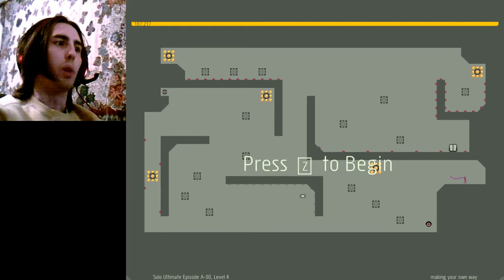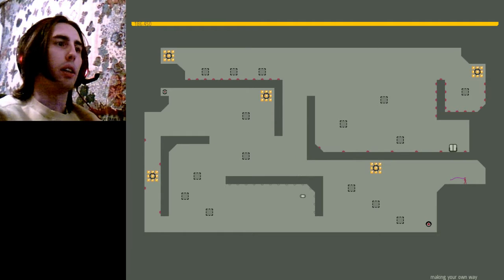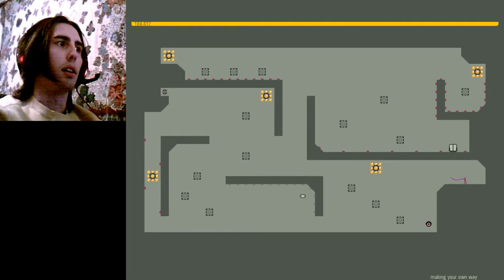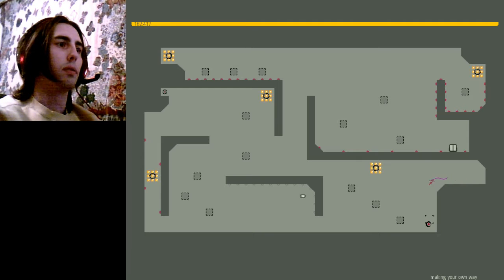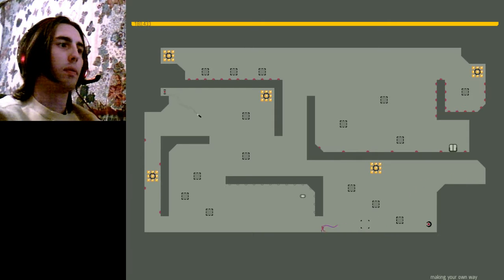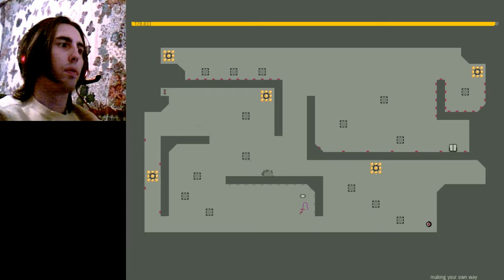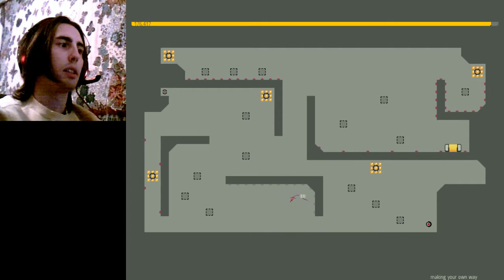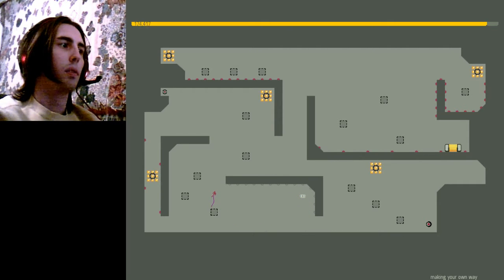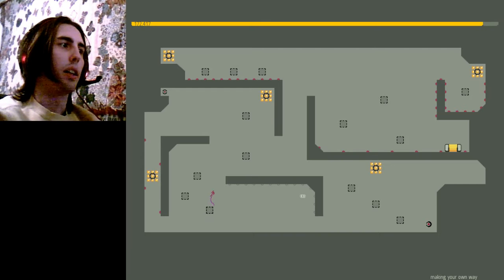Making your own way. All right, I don't trust any of that. I'm just gonna get out of here and call it an episode.